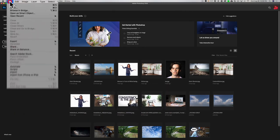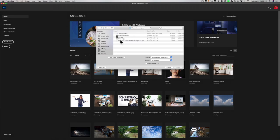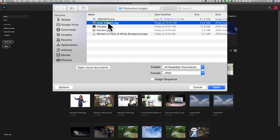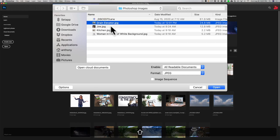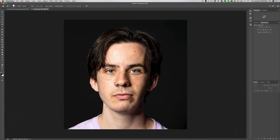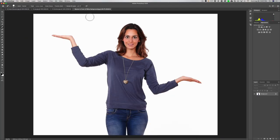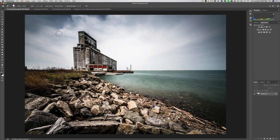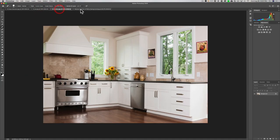Go up to File, Open, and then navigate to wherever the images are on your system and you could open up more than one image at a time. I'm going to click on this first JPEG Grain Elevator, hold the Shift key and click on the last one so I have four JPEGs selected, and click Open. All four of those images will open up in Photoshop in their own tab, and any adjustments you do to one image will be independent and unique to that image.